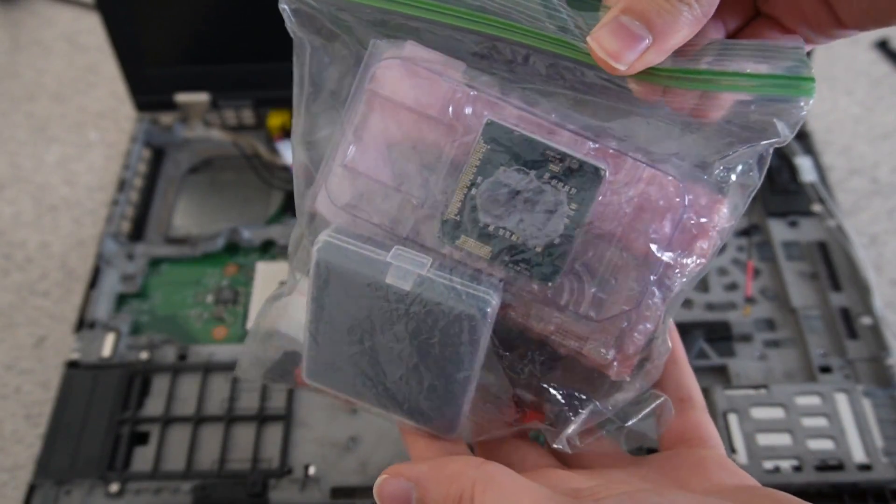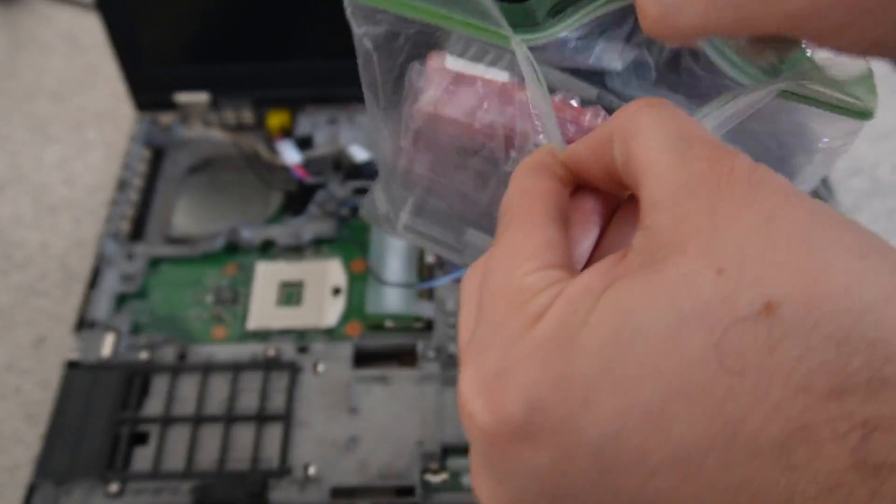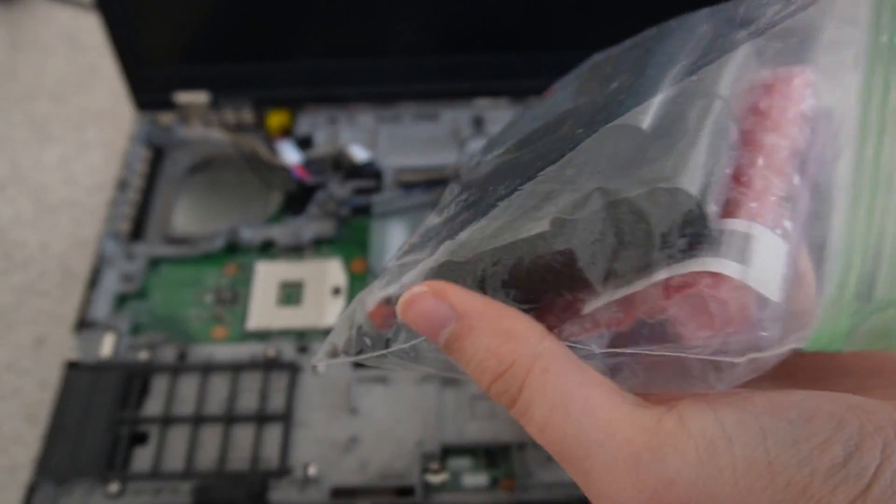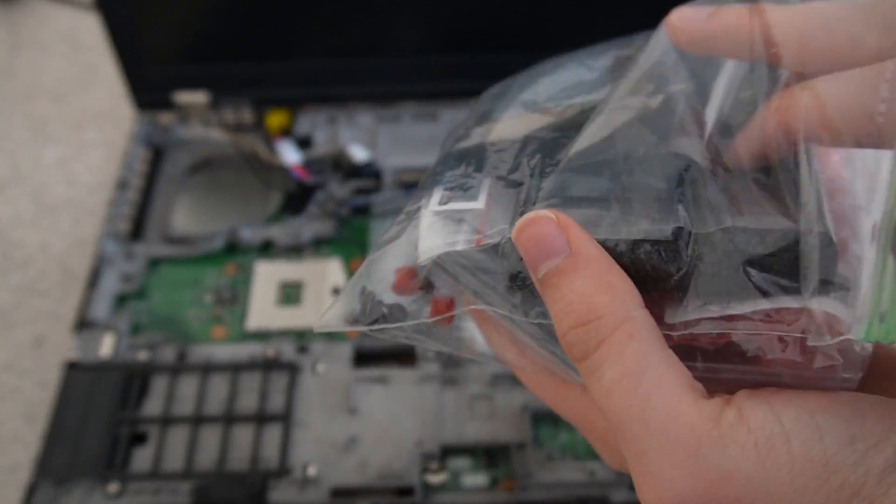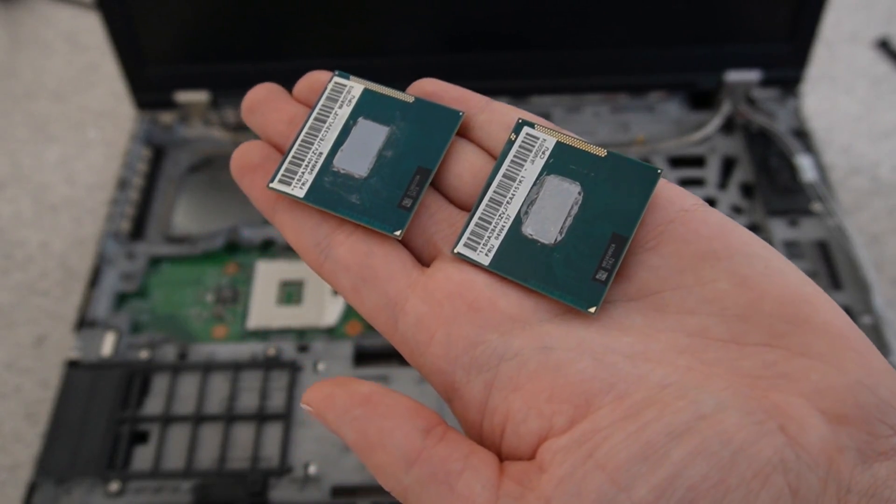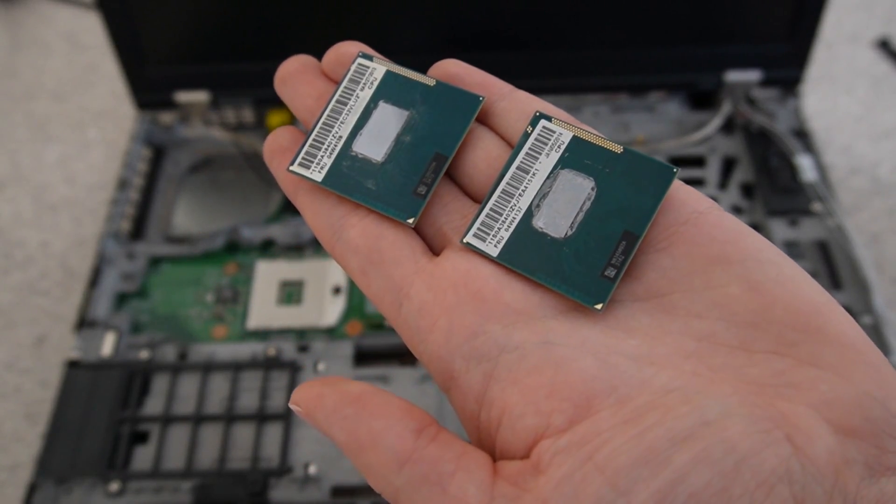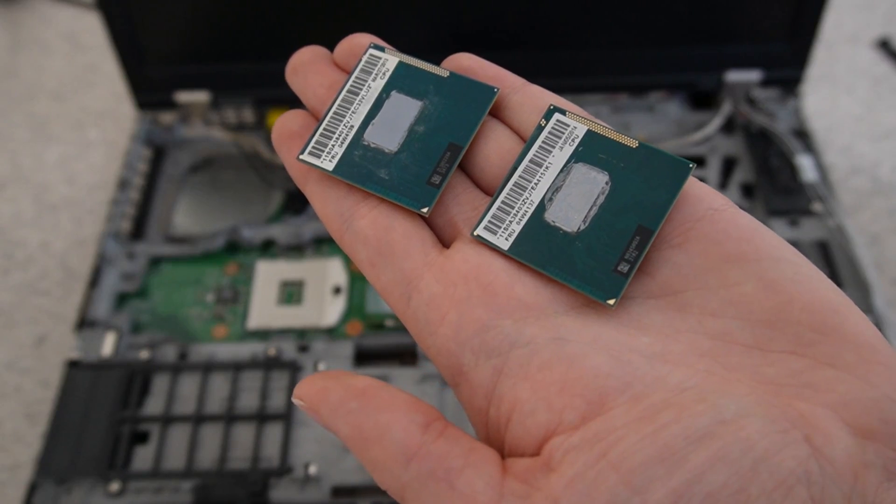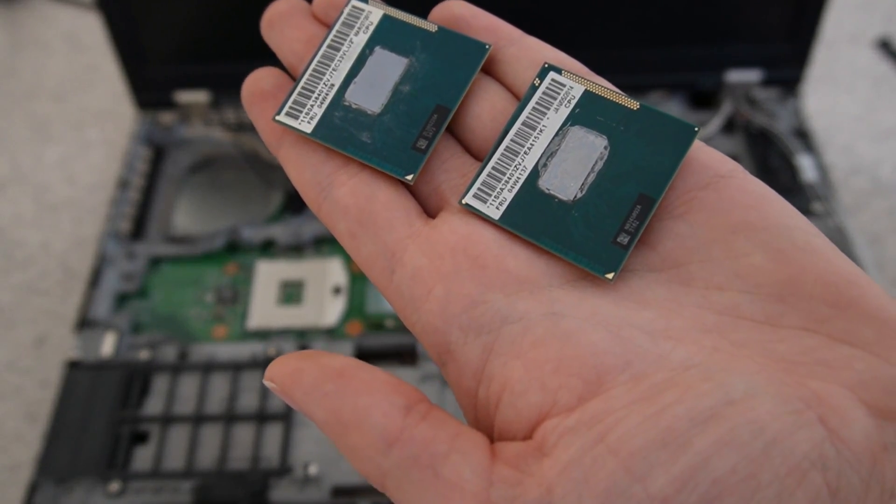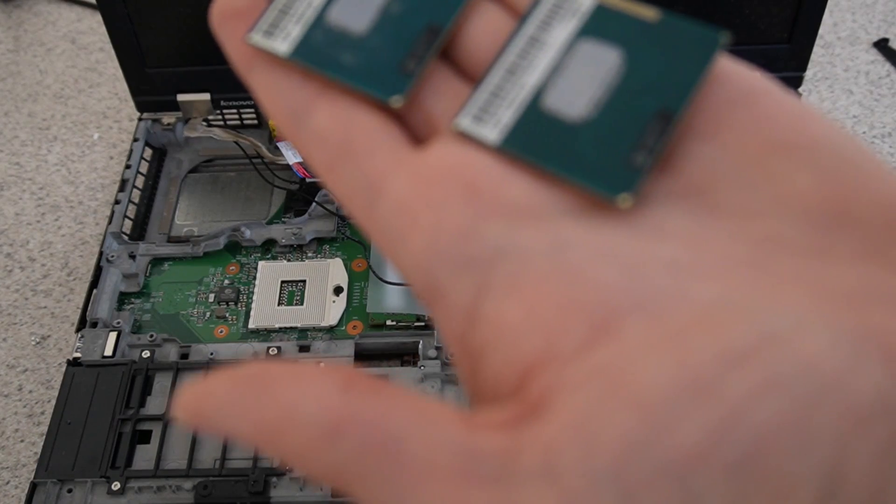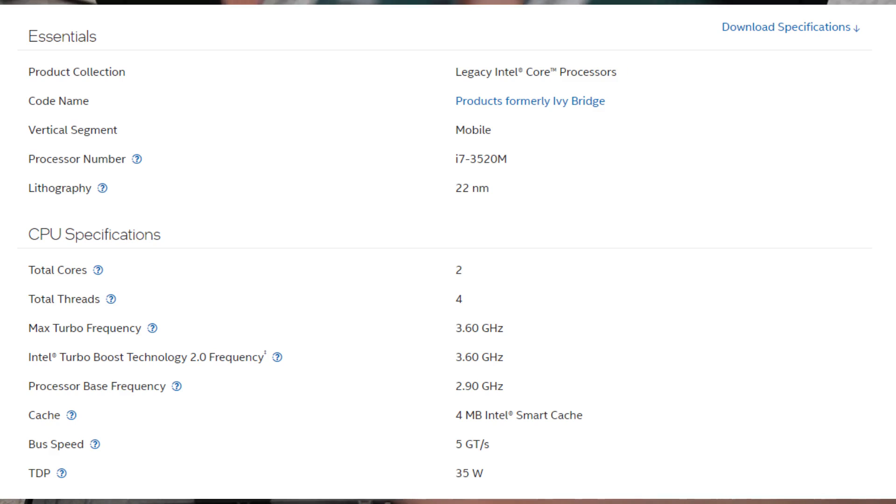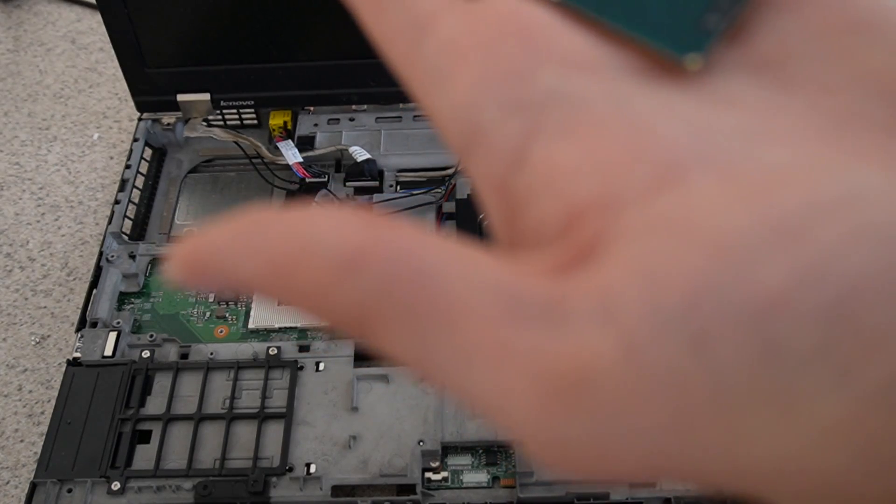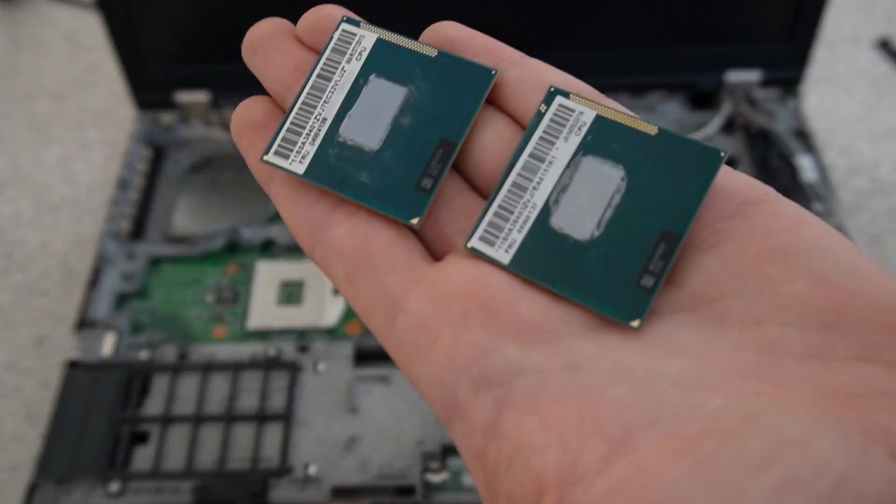I managed to find the i7. It's a dual core i7, but it should be faster, at least a little bit compared to the i5. Also, this is just an extra CPU that I have and I didn't specifically order this CPU, so I'm just using the things that I have available to me.